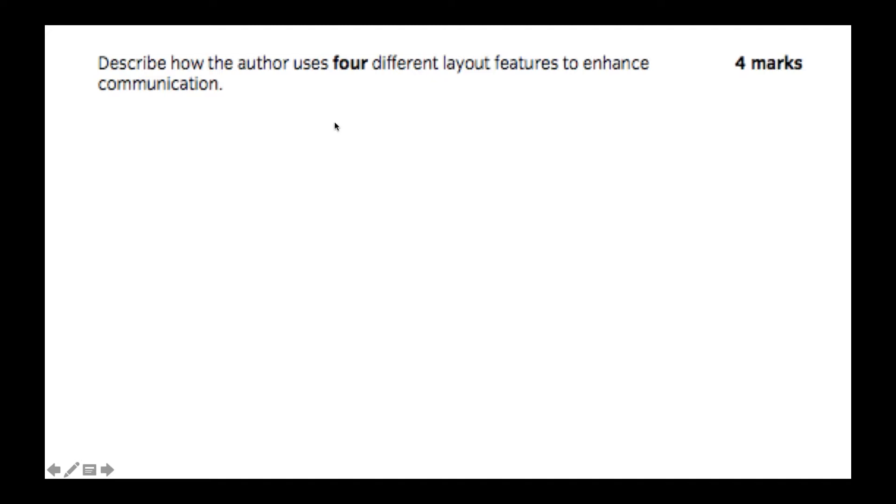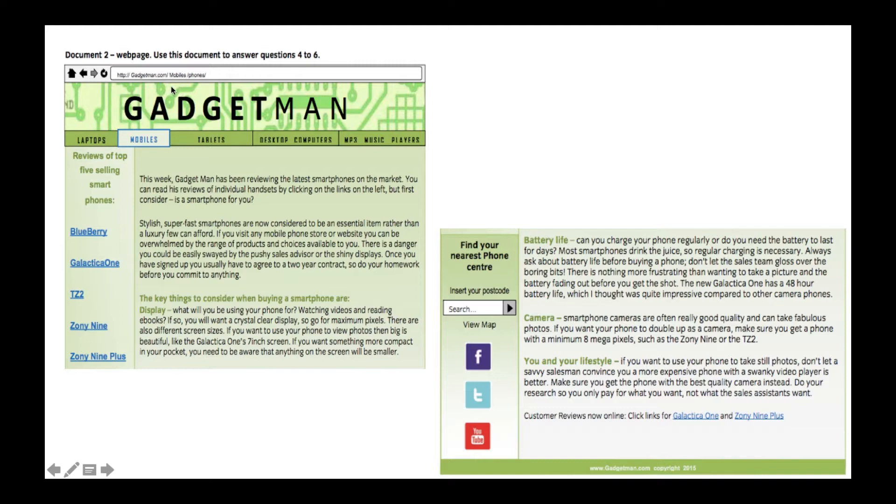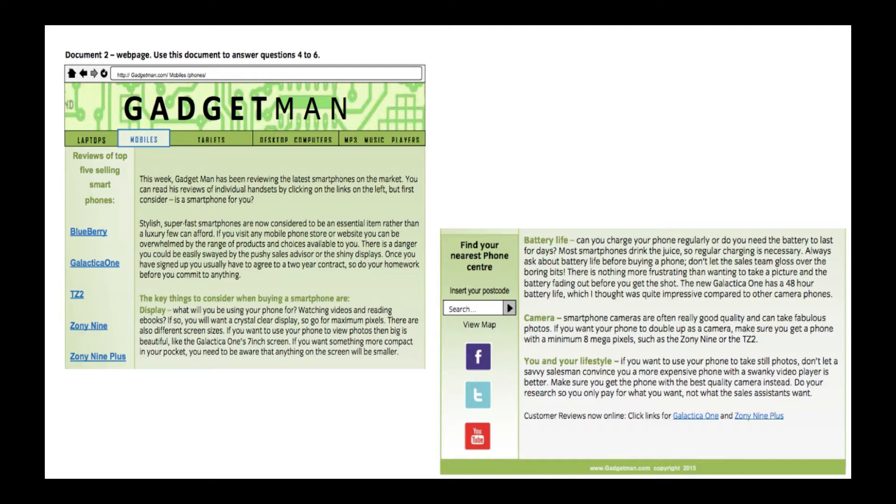We're going to look at a question now from the exam paper. It's a four mark question, and it says describe how the author uses four different layout features to enhance communication. The text that we're going to look at is this one by Gadgetman, which is a web page. We're just going to go through and see if we can find as many layout features as possible. I've attached this to the lecture so you can download these source documents along with the actual exam paper. If you haven't done that already, you can pause the video, download the information and have a go at the question first if you want.